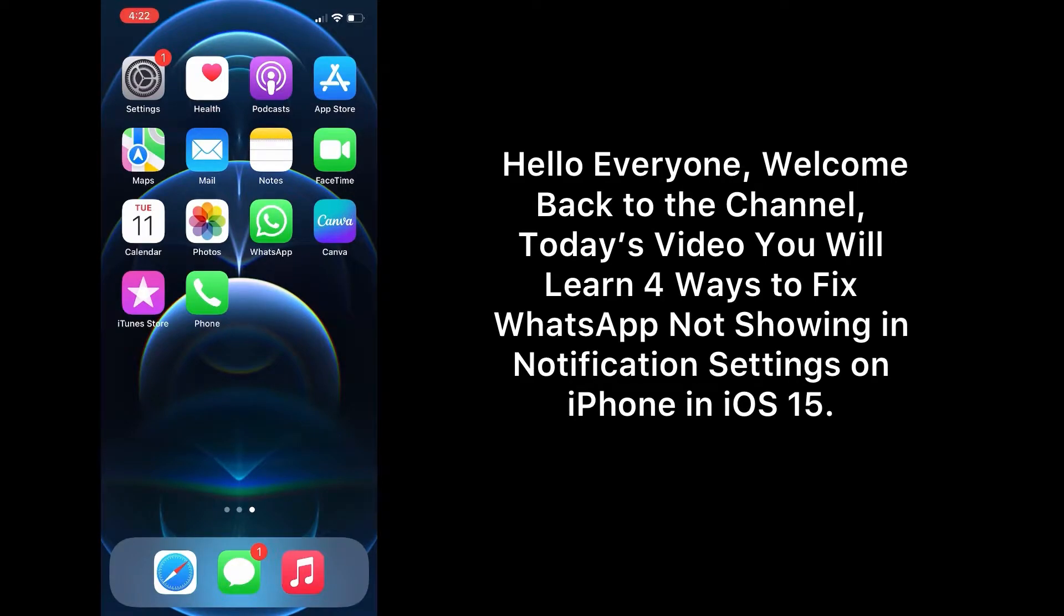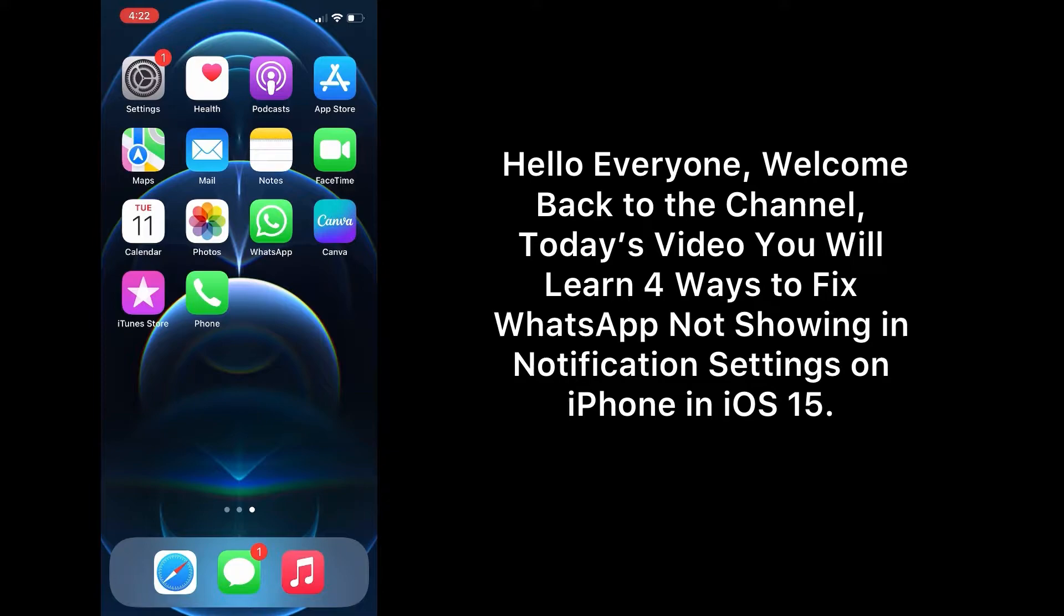Assalamu alaikum, hello everyone, welcome back to the channel. Today's video you will learn four ways to fix WhatsApp not showing in notification settings on iPhone in iOS 15.